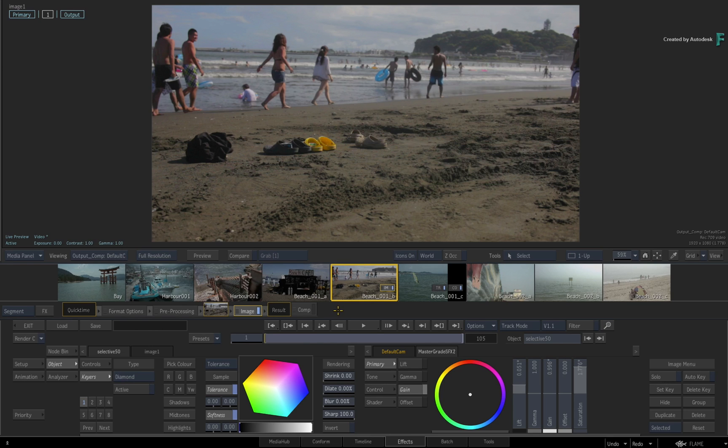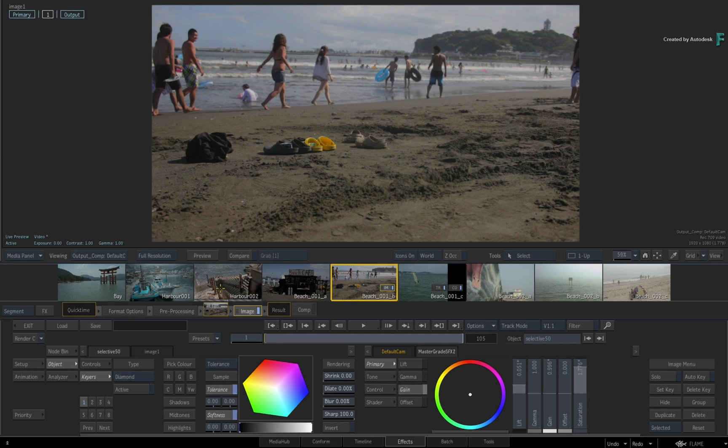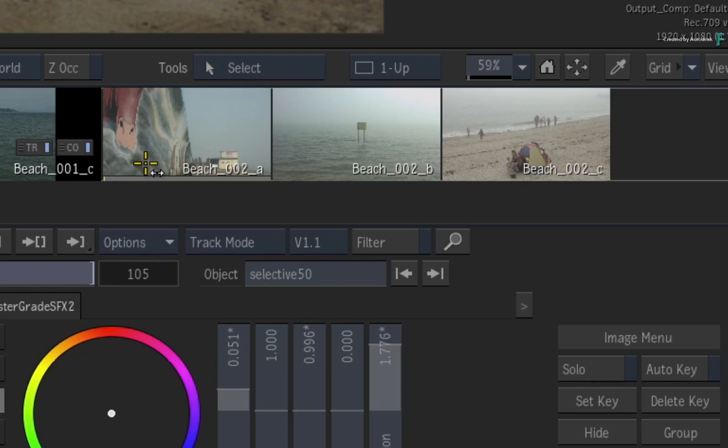Finally, you can scrub thumbnails in the storyboard. This is very useful if you want to quickly skim each segment for a specific frame.